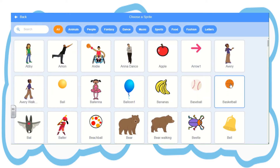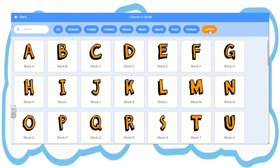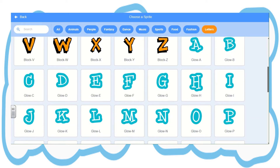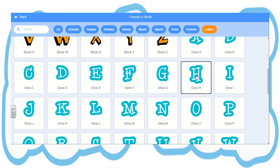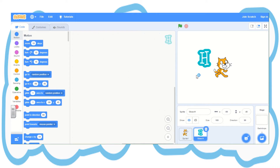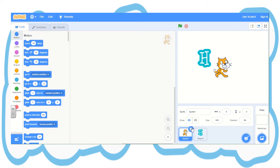Here we have a cat. You're going to go to the bottom right hand corner and choose Sprite. I think we should use letters, so pick letters. There are lots of different types — scroll down to find one you like. I'm choosing H for Heather. Now we have two sprites. We don't need the cat, so I'm going down to the bottom bar, picking the cat, pressing on the bin and he'll disappear.